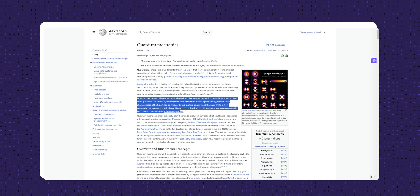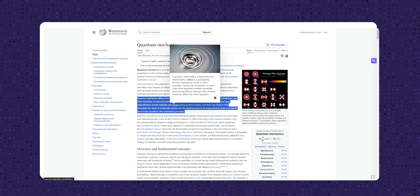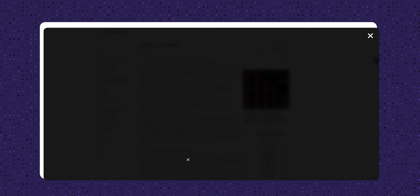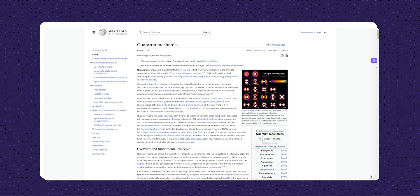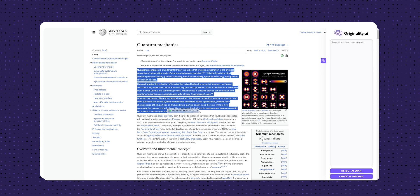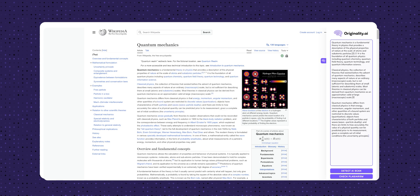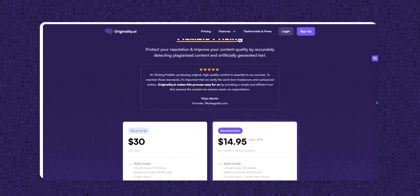They also have a Chrome extension that can help us speed up our workflow. On any page, we can select the text, right-click, and scan with Originality. We can also view the icon on the right side and paste the content to scan.